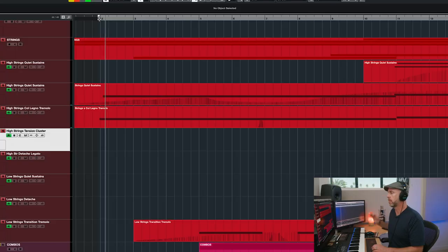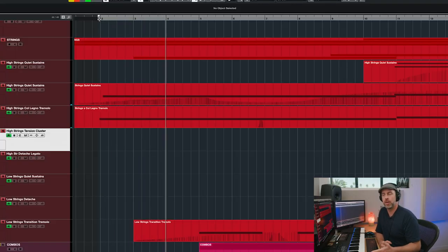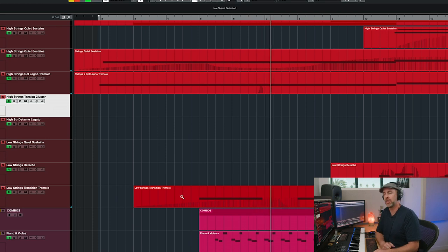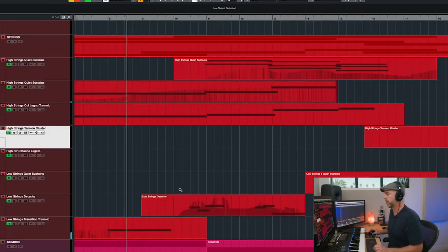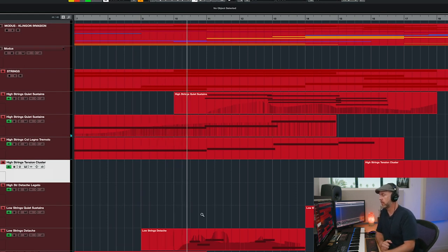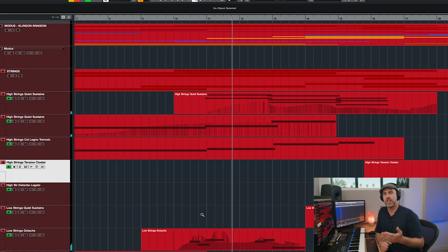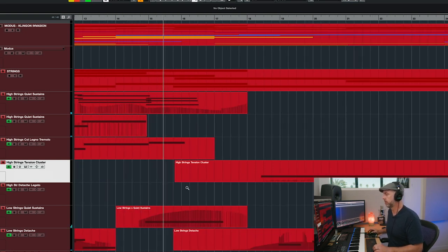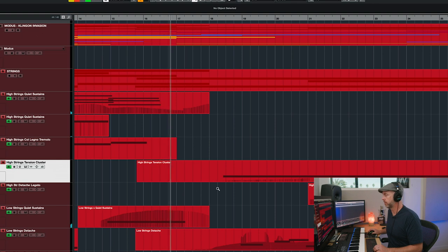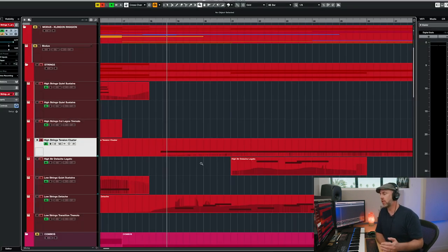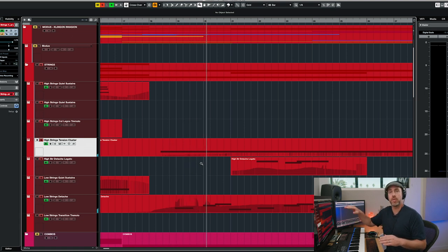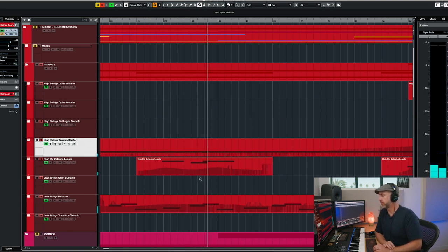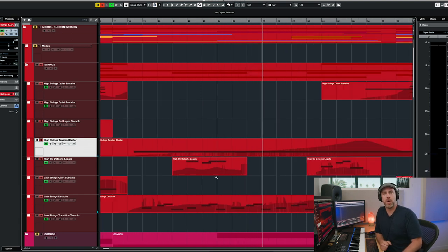Let me go ahead and play the strings. You've got the Klingon tremolos starting out and the quiet sustains. And then we've got these low strings transitions as well. Then you hear the low strings detaché. And then I'm using this tension cluster basically to ramp up through this whole scene. And of course, that's when the Klingon Choir comes in.